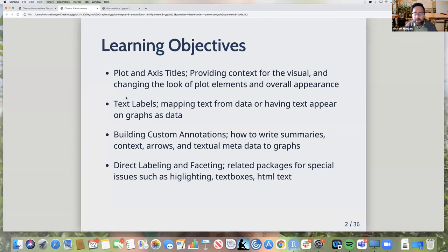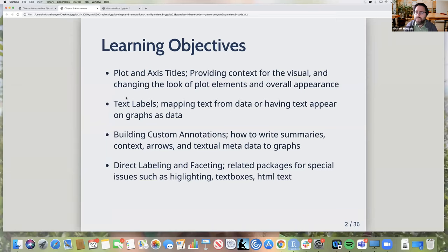For section two, if you have a scatter plot where each point represents a sports team based on two metrics, you'd use geom_text and the name of that team appears instead of a dot. Section three would be if you did an arrow or a text box that pointed to that dot or some element in the graph. Section four is direct labeling — another option — and then faceting comes up, dealing with how to handle annotations when you have facets.